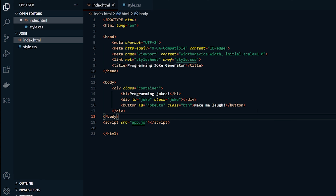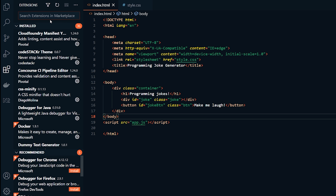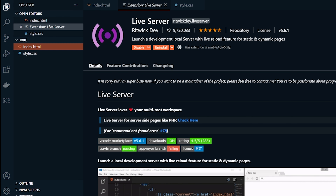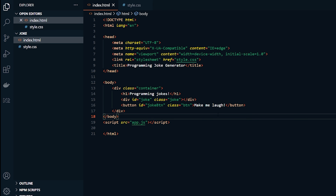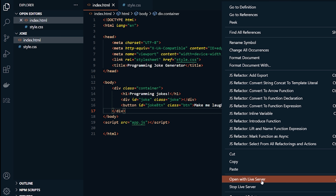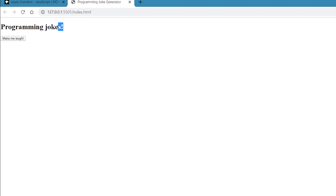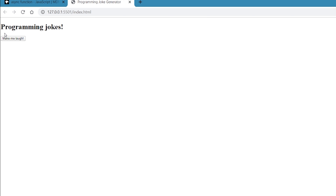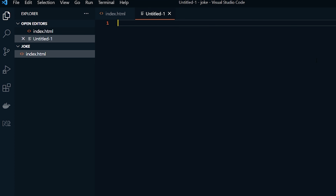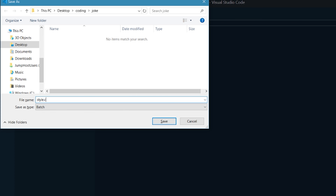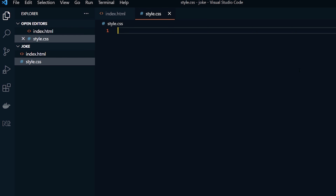If you don't have it already, go to the extension store and type in Live Server. Get the one with the purple icon. Come back to your index.html, right click, and press 'Open with Live Server'. When we open it, this is our current website — we have our H1, our button, and the area where the joke will go, but as of right now we have no text there. Let's go ahead and create a new file and save it as style.css, and let's style this page.